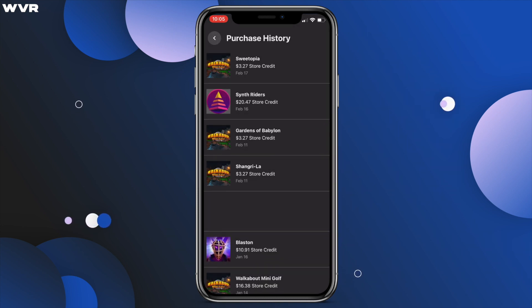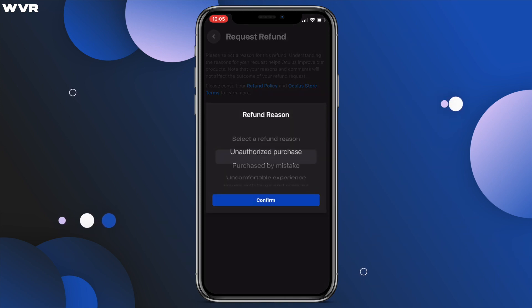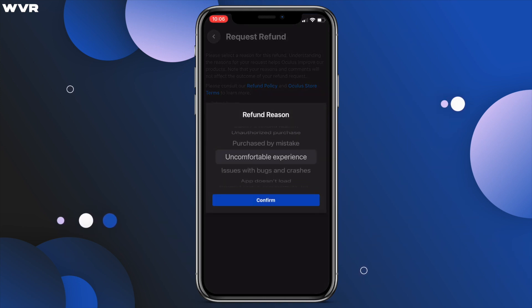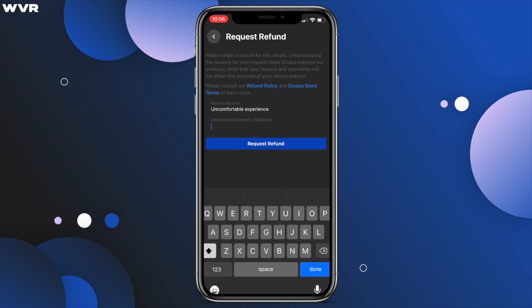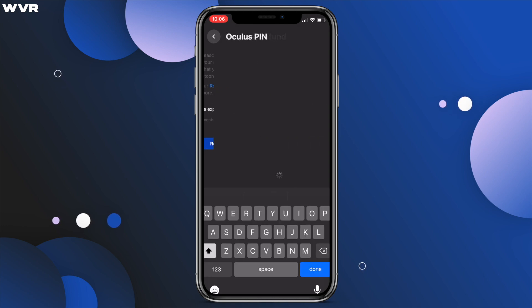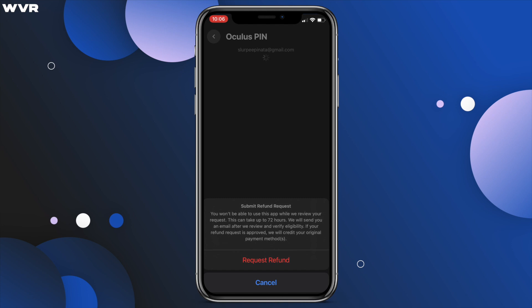On the next menu, tap refund reason to choose one from the scroll menu. Hit confirm, and if you care to, you can add a comment to send along with your request. Then enter your pin and finally submit your request by hitting the red request refund text at the bottom.